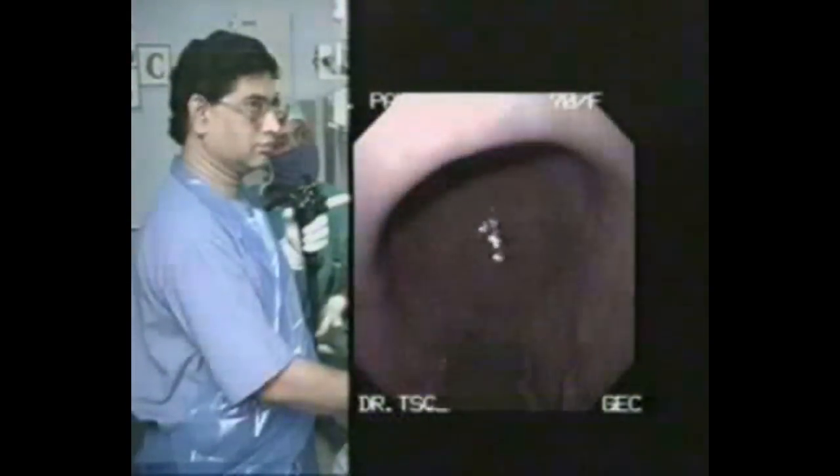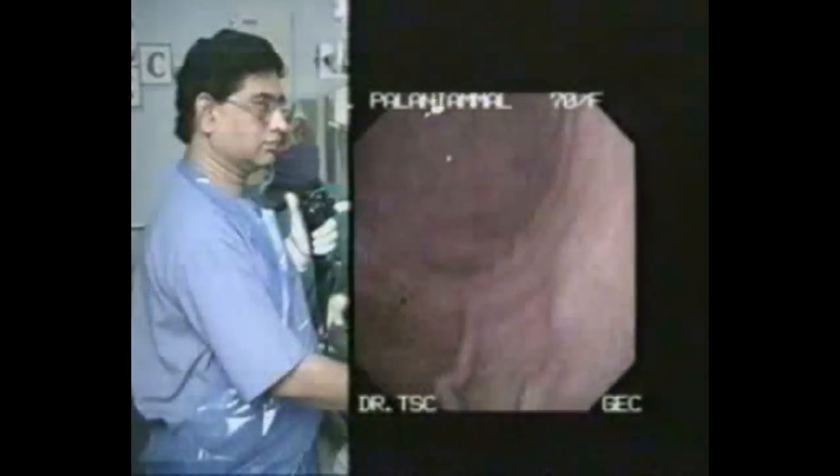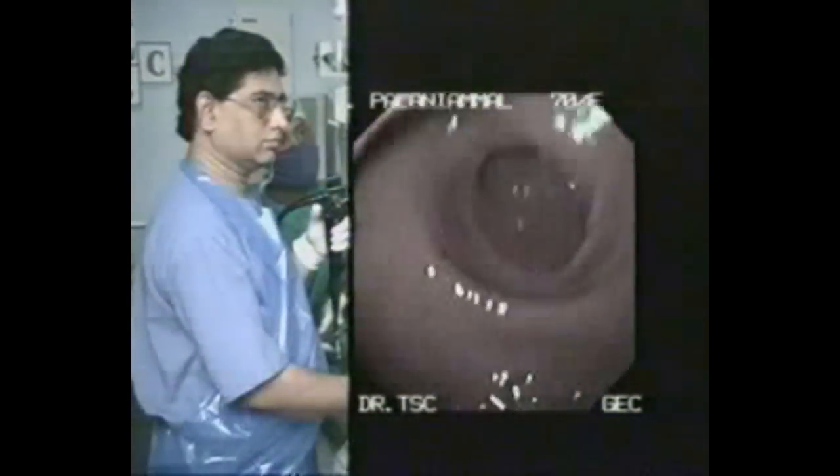On entry into the stomach, tuck the endoscope along the lesser curvature by turning the bigger wheel up. You will be noting the enclosure of the stomach and further down the pylorus.